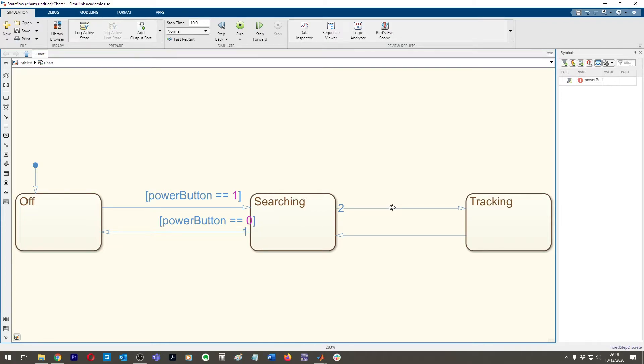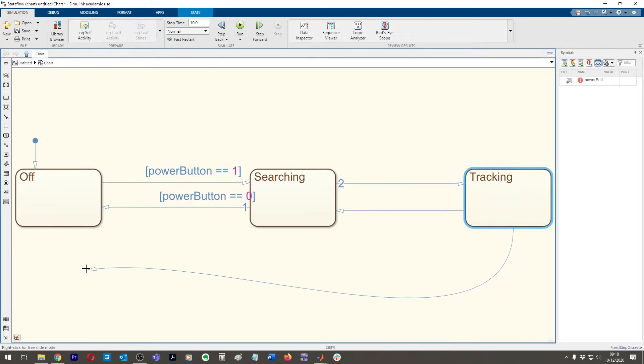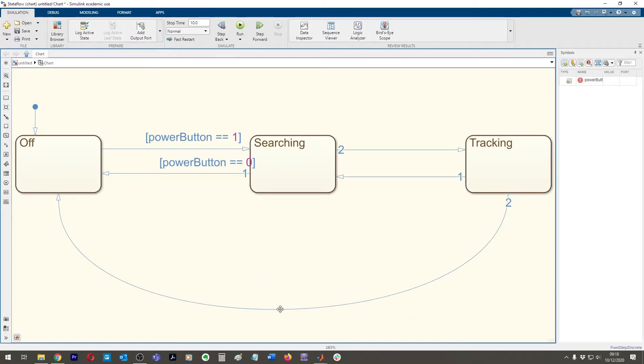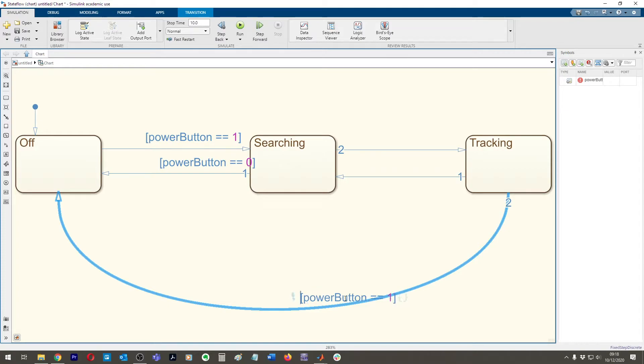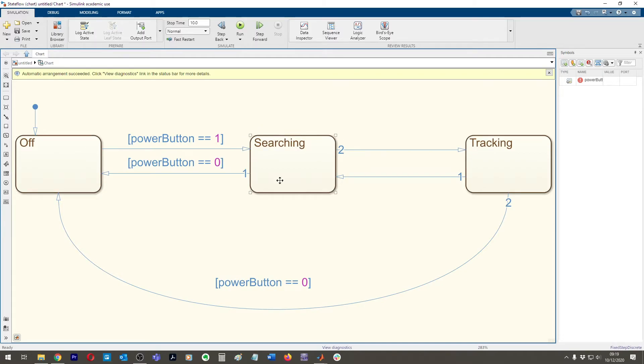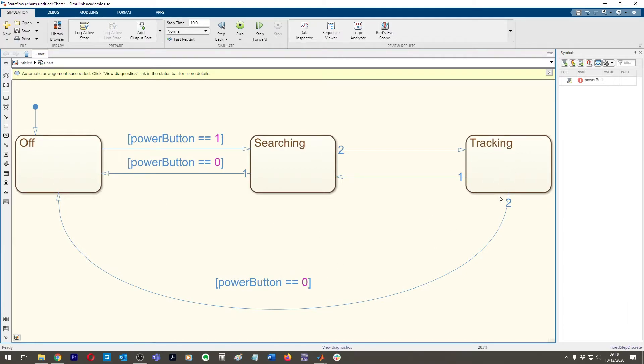Then we're going to say to go from searching to off again, we're going to say power button is equal to zero. And then we also want to be able to turn it off from this tracking state. So we're going to go here to here and we're going to go power button is equal to zero. Cool. All right. So super simple. So far we've got where we come into off another full state. We press the power button. Then it goes into searching. If the power button is turned off, then you'll go back to off. If you're in tracking and the power button's pressed, meaning turned off, then you'll come back to off again.